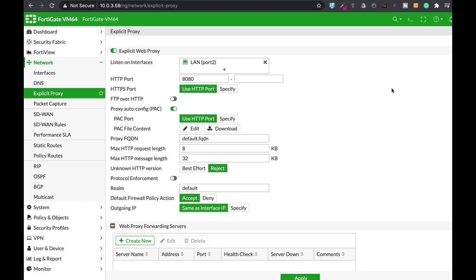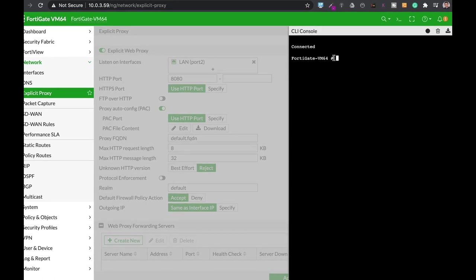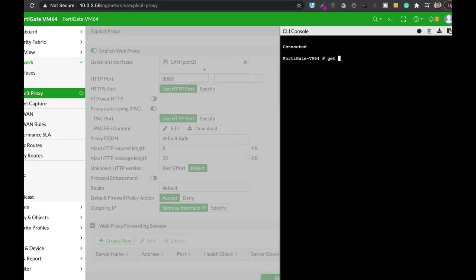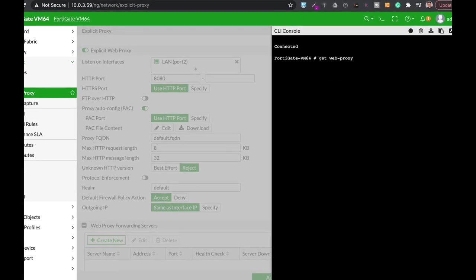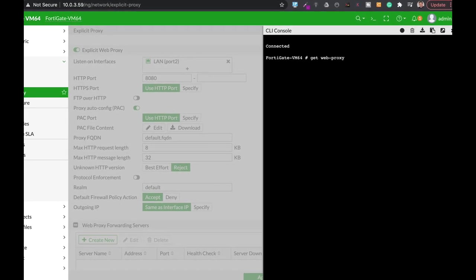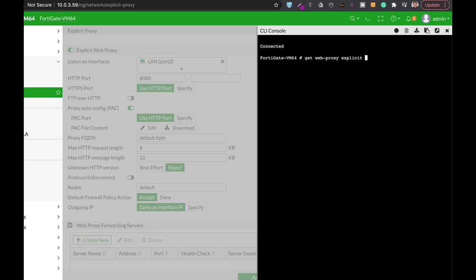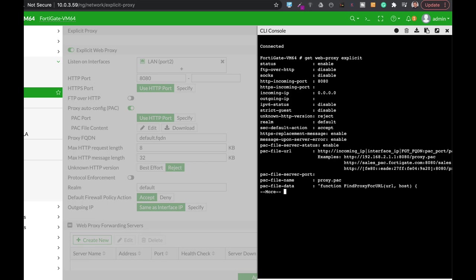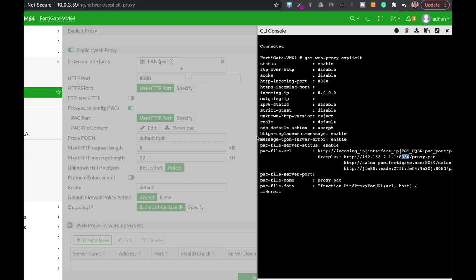Now the proxy PAC file has its own URL. You can use your command line: get web proxy explicit, and here you will find the syntax which is HTTP, the address of that interface, the port slash proxy.pac. So we need to enter that at the proxy configuration in our browser, either Firefox or Chrome.